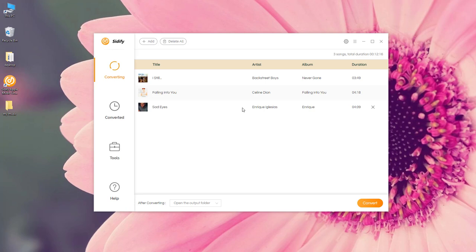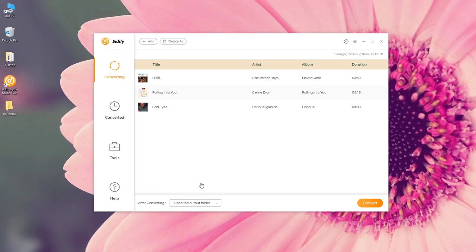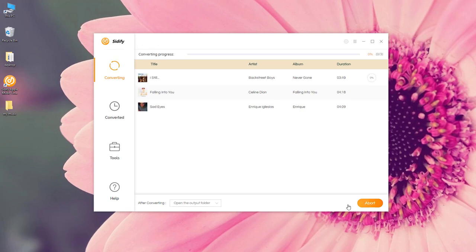Now it's showing the Apple Music here and they are ready to be exported to the local drive. If you want the output folder to pop up after the conversion, you can select Open the Output Folder here. I'm going to hit Convert and we are going to speed this process up.